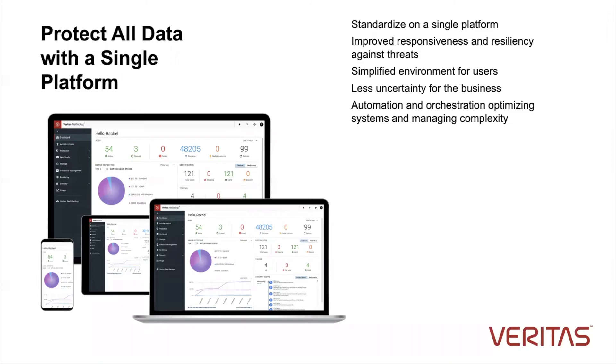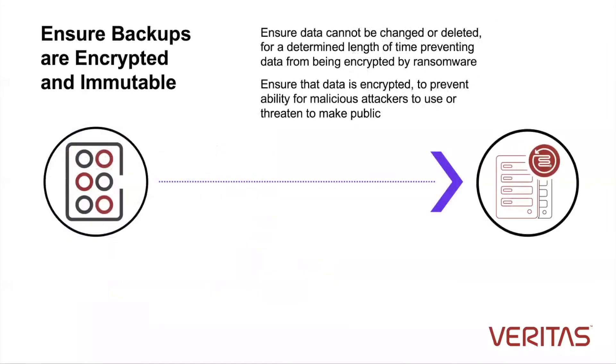Of course, automation and orchestration are a key part of this. We want to ensure that backups are encrypted and immutable. That means the data, once written, cannot be changed. This ensures your data is protected.